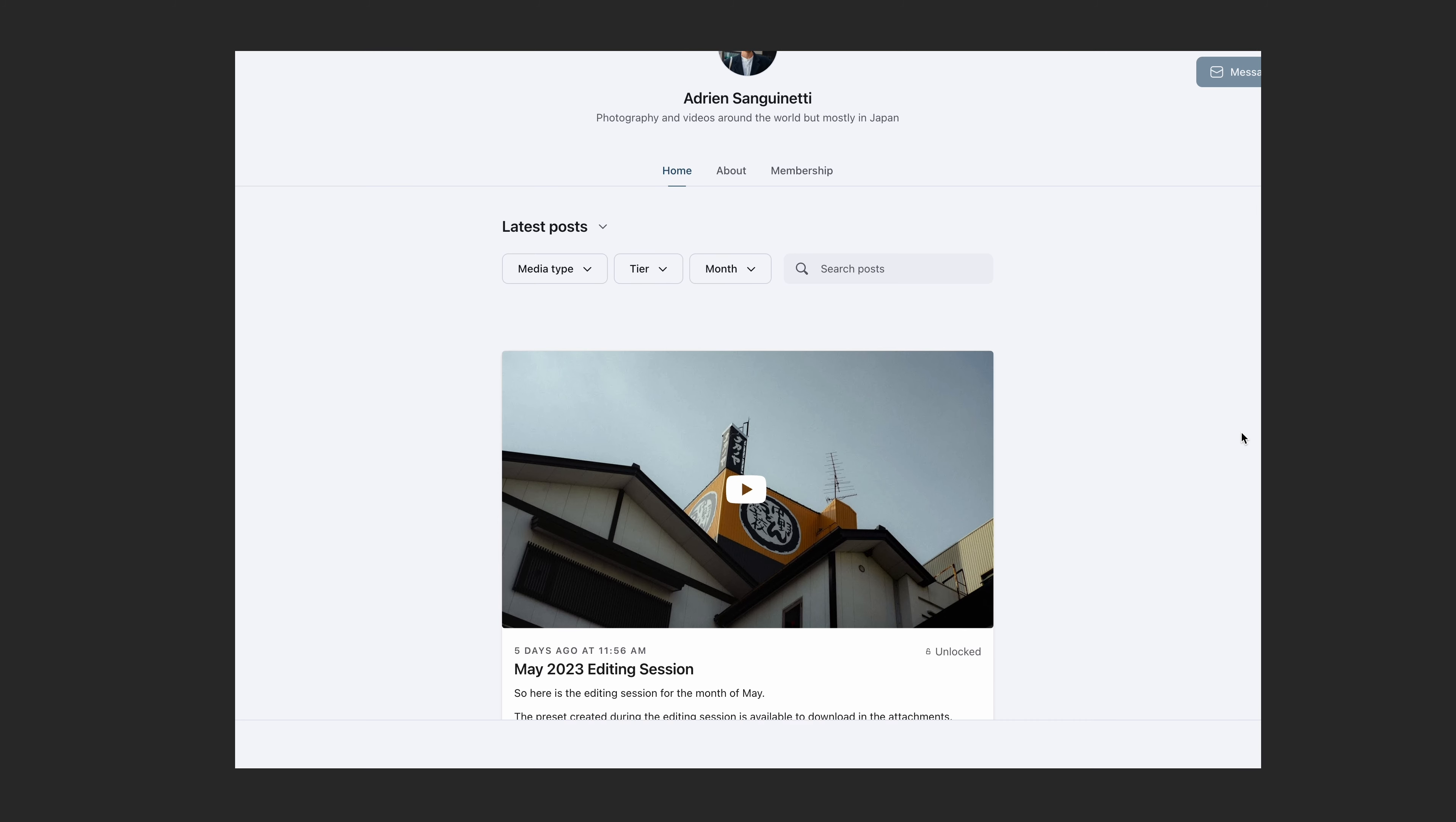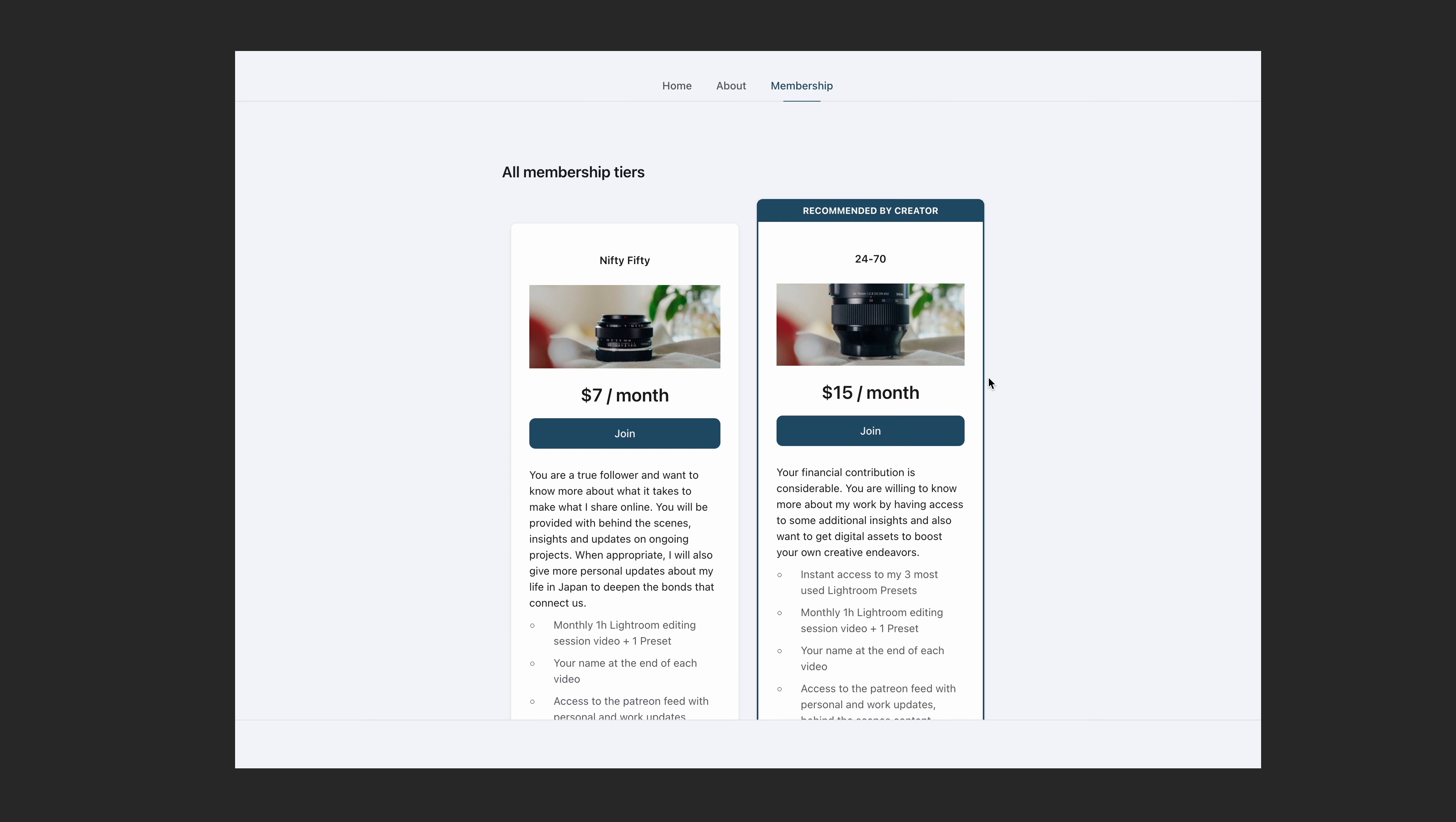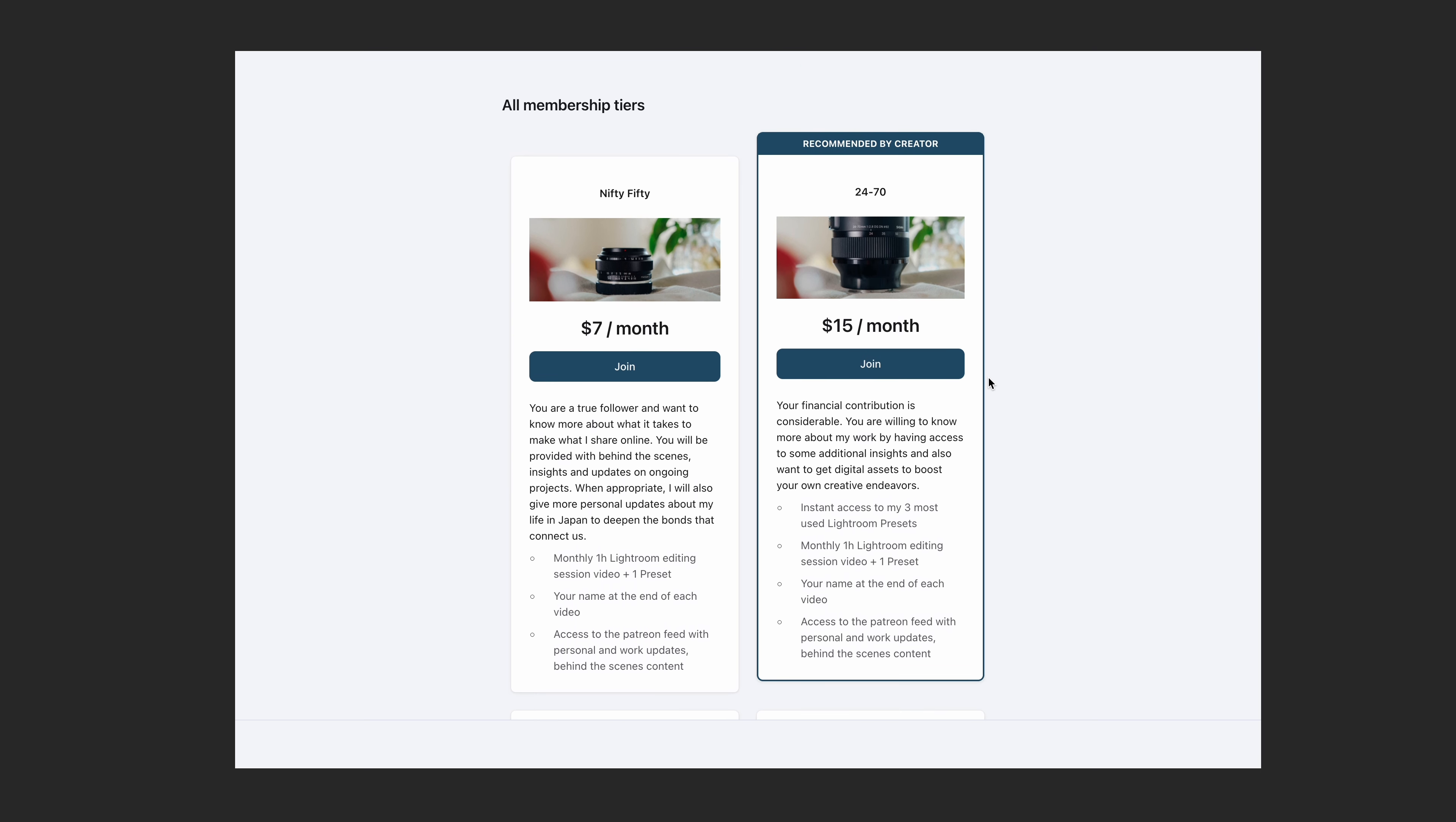I will quickly do two little shameless plugs. I have a Patreon page where I post every month a one hour editing session with a downloadable preset that I created throughout the session so head over to my Patreon if you're interested.